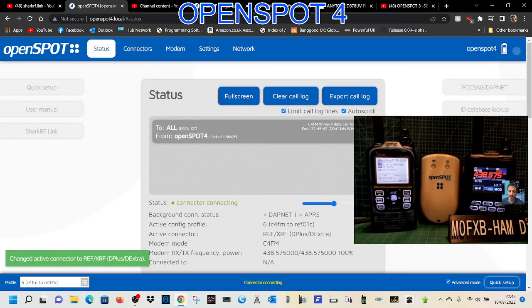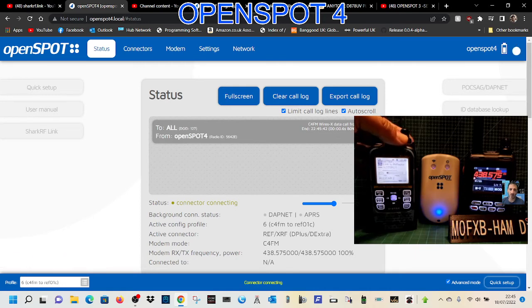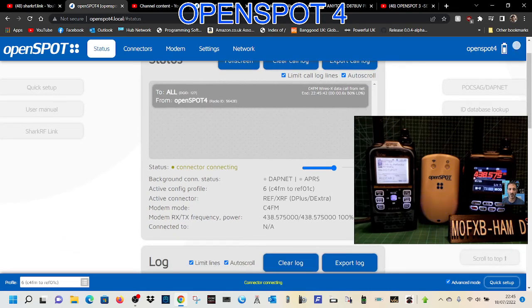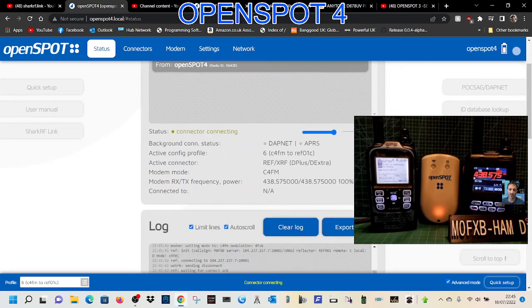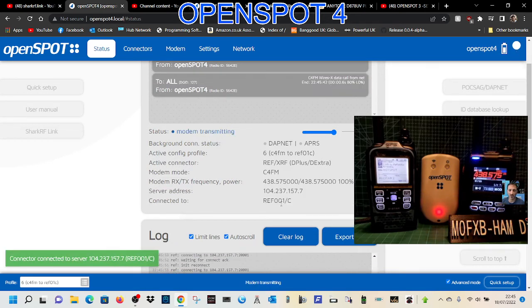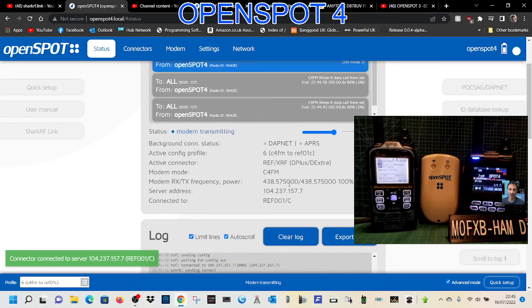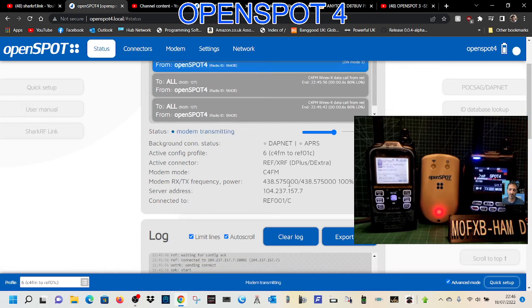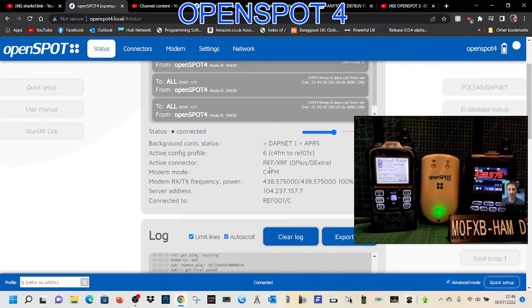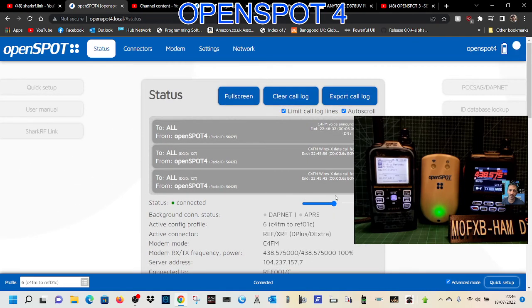Give that a minute. When it connects, it will sound out. You can see the frequencies we've told it to do here—438.575. There it goes, that's my Yaesu FT5. We've told it to go to reflector 1 Charlie, which is what we're connected to now.